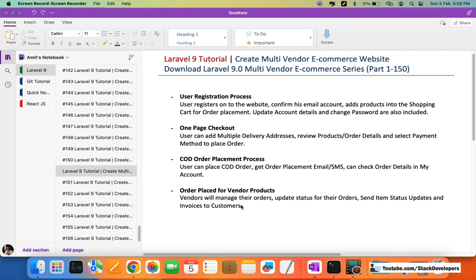Users can also place orders for vendor products. Vendors can add their own products, manage their own orders, see those orders, send status updates to users, update item-level order status, and send invoices to customers as well. This completes the Laravel 9 multi-vendor e-commerce order placement process for COD.